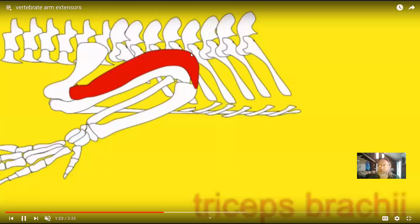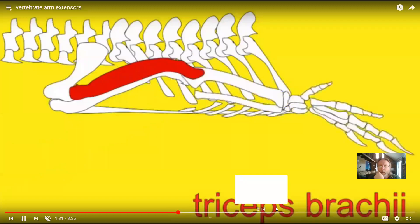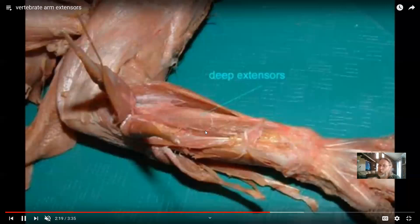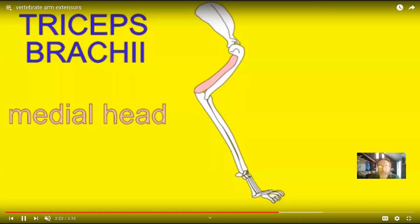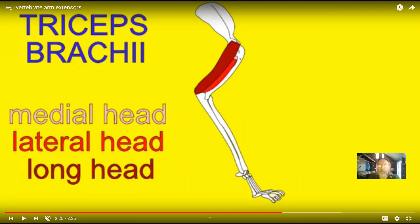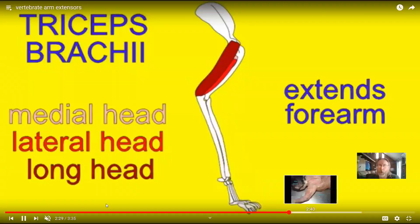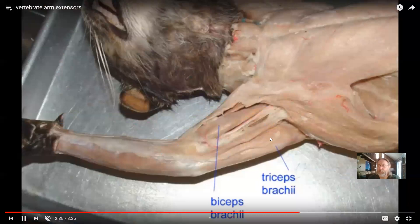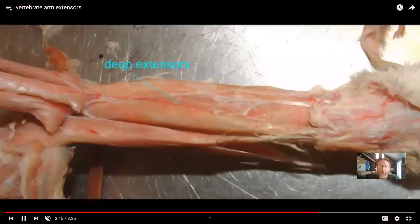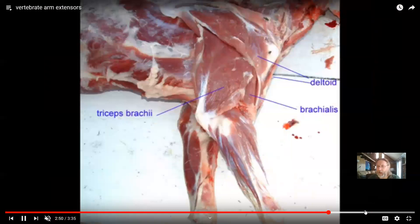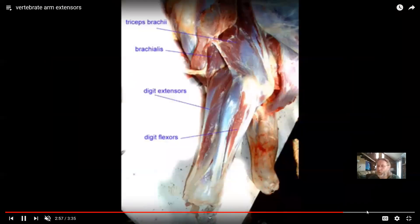The triceps brachii is in the posterior compartment of the arm, and then in the posterior compartment of the forearm we have the wrist extensors and the digit extensors. The triceps has three heads — a medial head, a lateral head, and a long head — but all insert onto the olecranon process at the elbow. Here's the big triceps brachii in the cat on the posterior of the arm, and here you can see all of those extensors for the wrist and digits in the forearm, in different layers. Even though animals use their arms to walk on, they still have the same triceps brachii that you have in your arm, even though it's used for a different function.